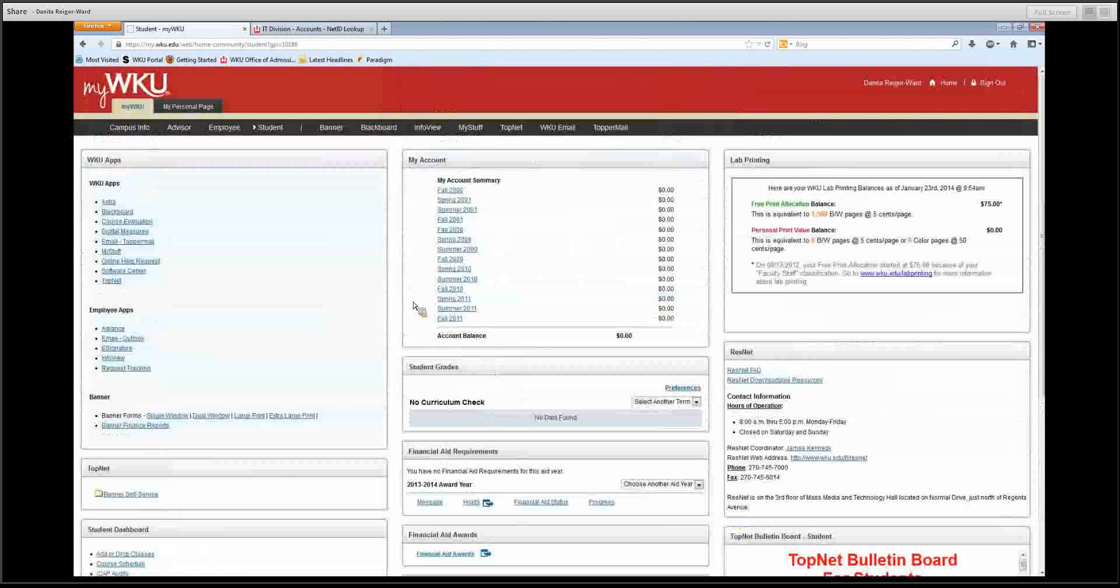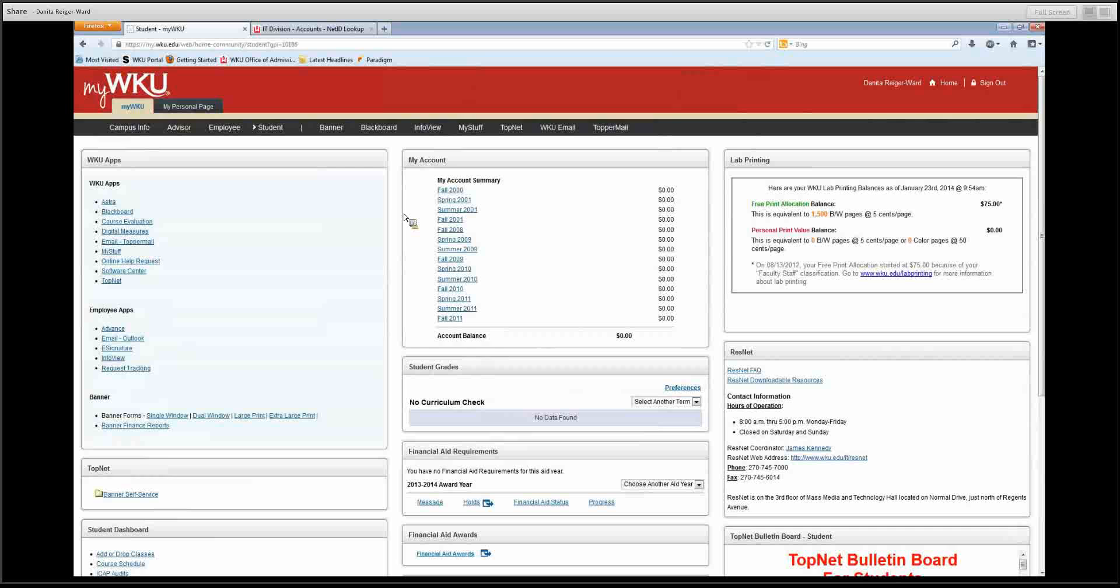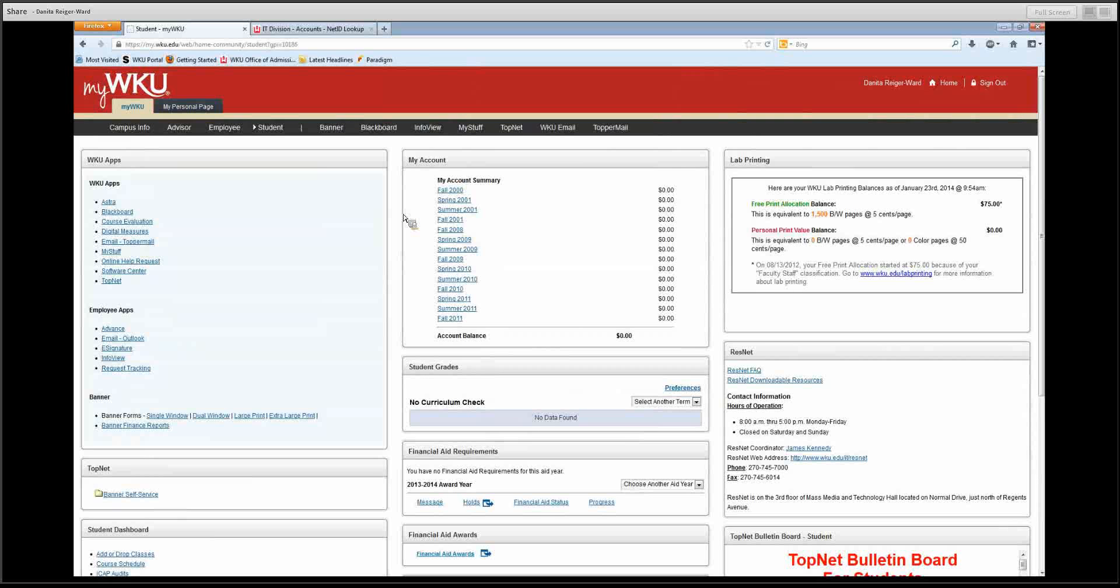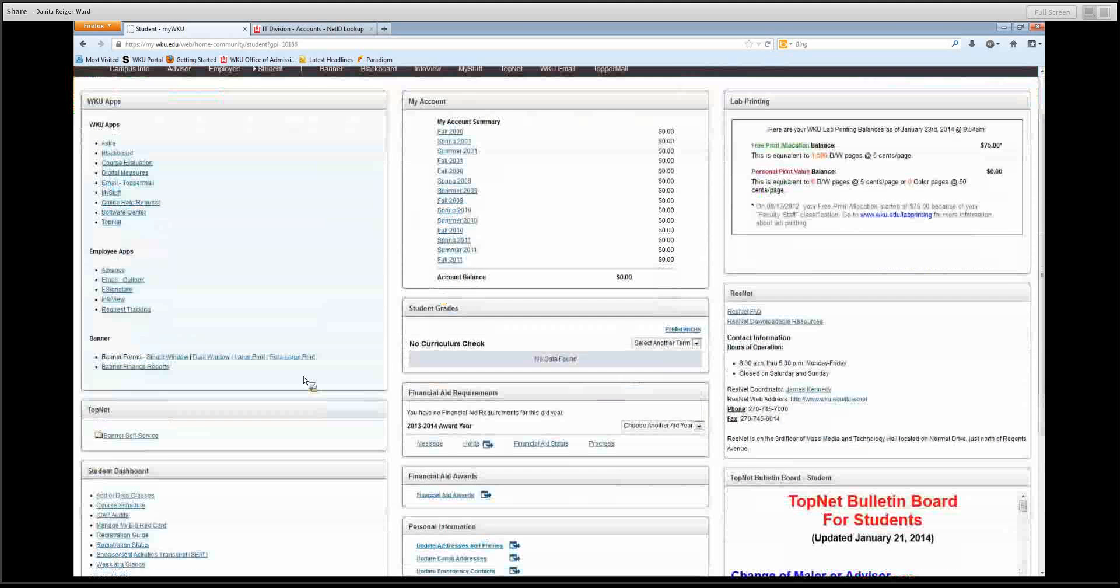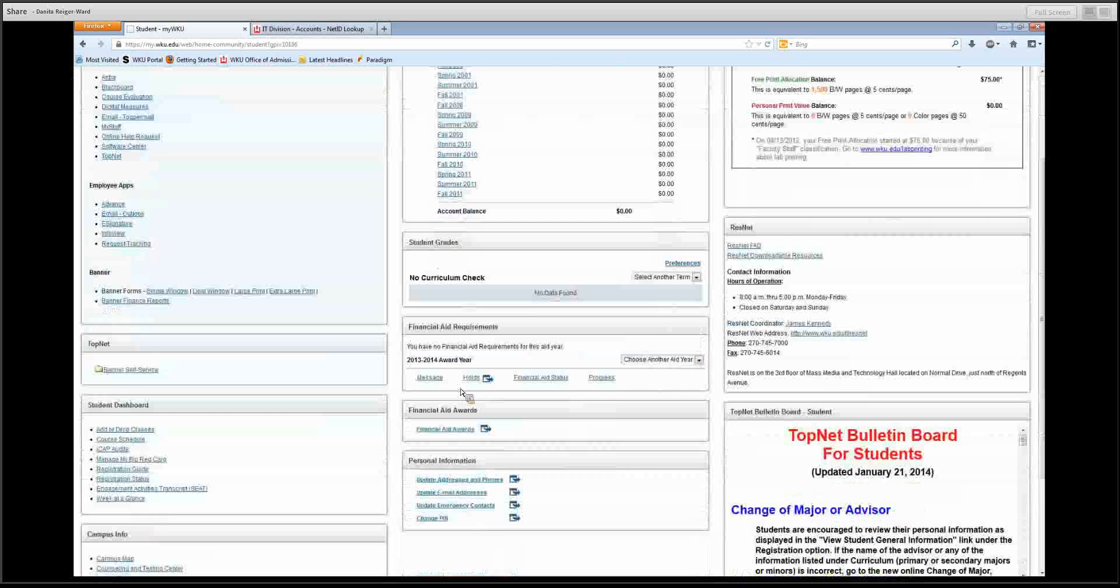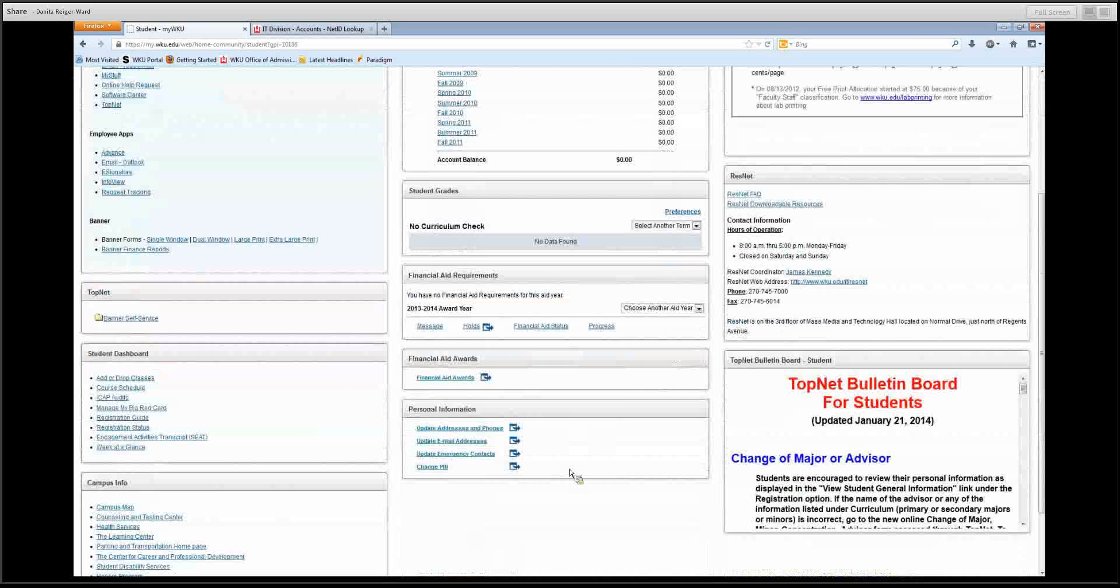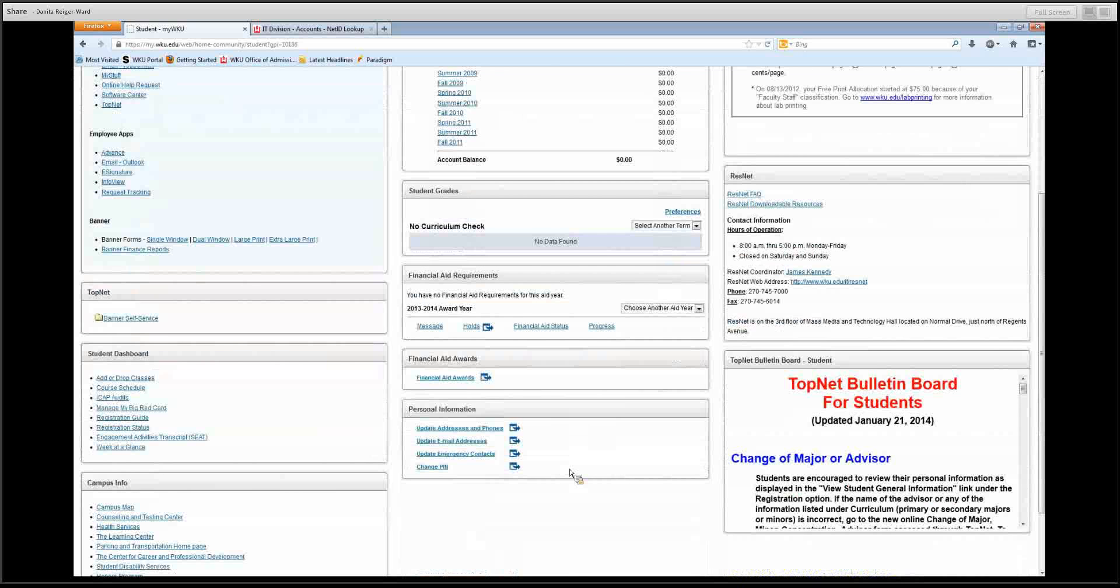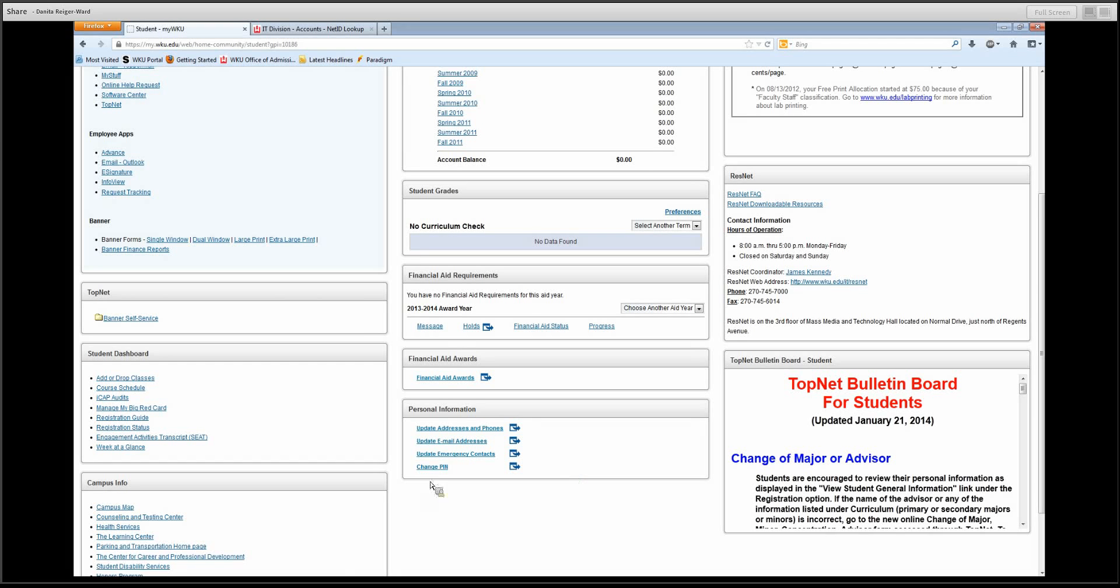Up here at the top, you'll see my account, which will have your financial aid and anything that you owe WKU will be listed here. You can look by term and see financial aid requirements as well. There's also a section for personal information, and this is where you can update your address, your phone number, your email address, your emergency contacts, and there's an opportunity to change your PIN number.